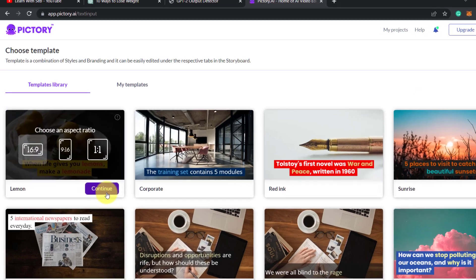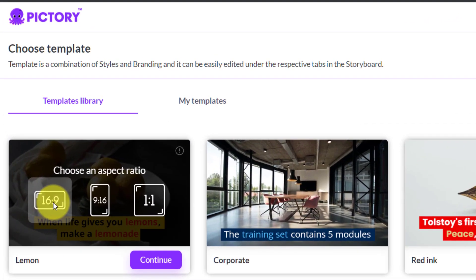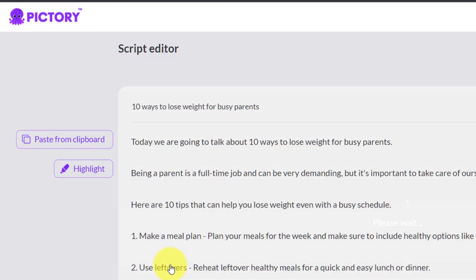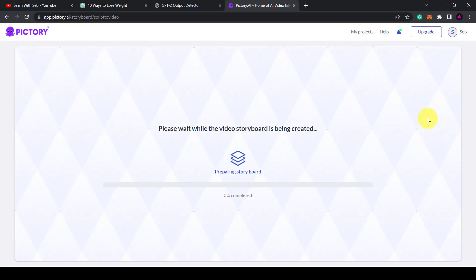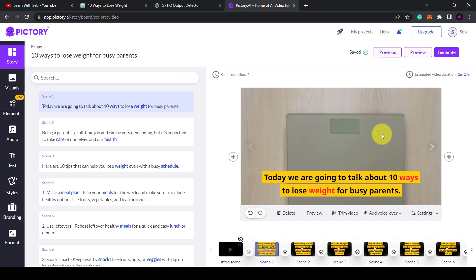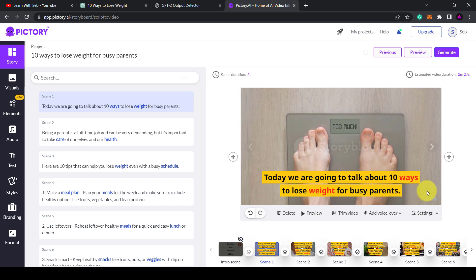Click on proceed in the top right. You can then choose a template, select an aspect ratio and it will generate a video for you using stock footage.